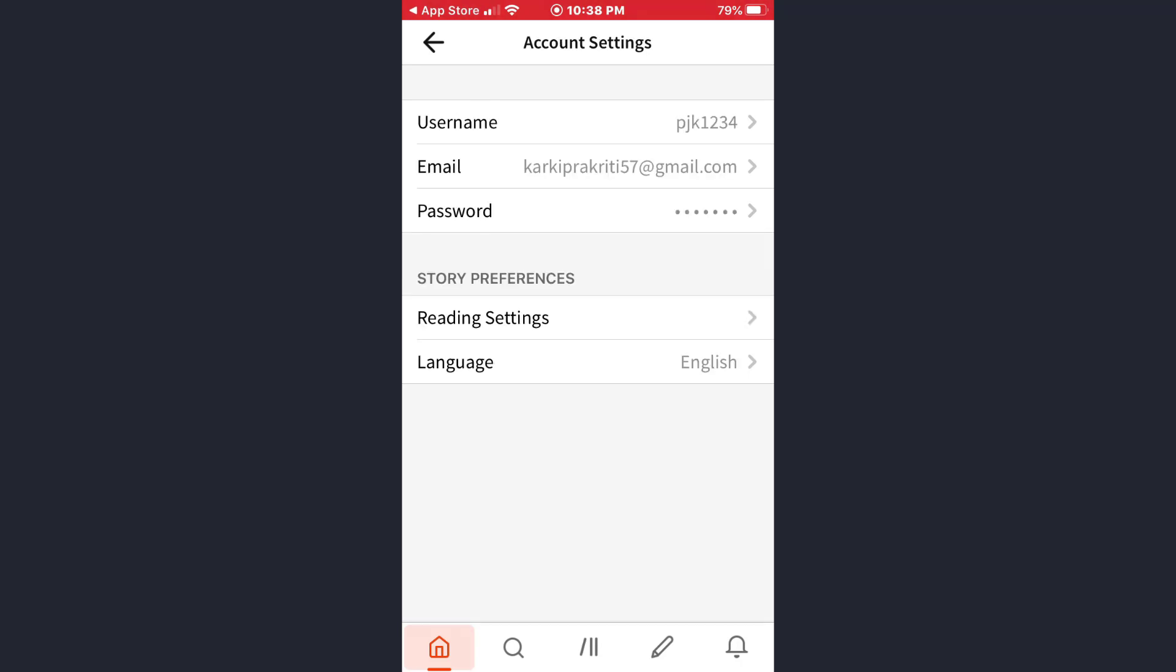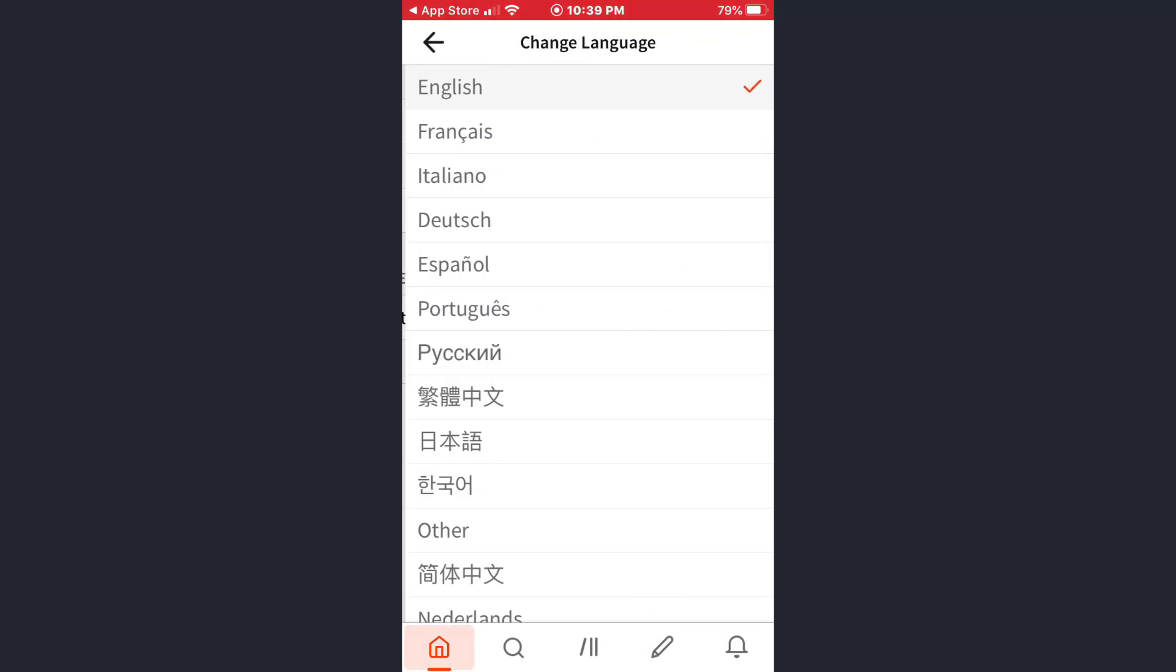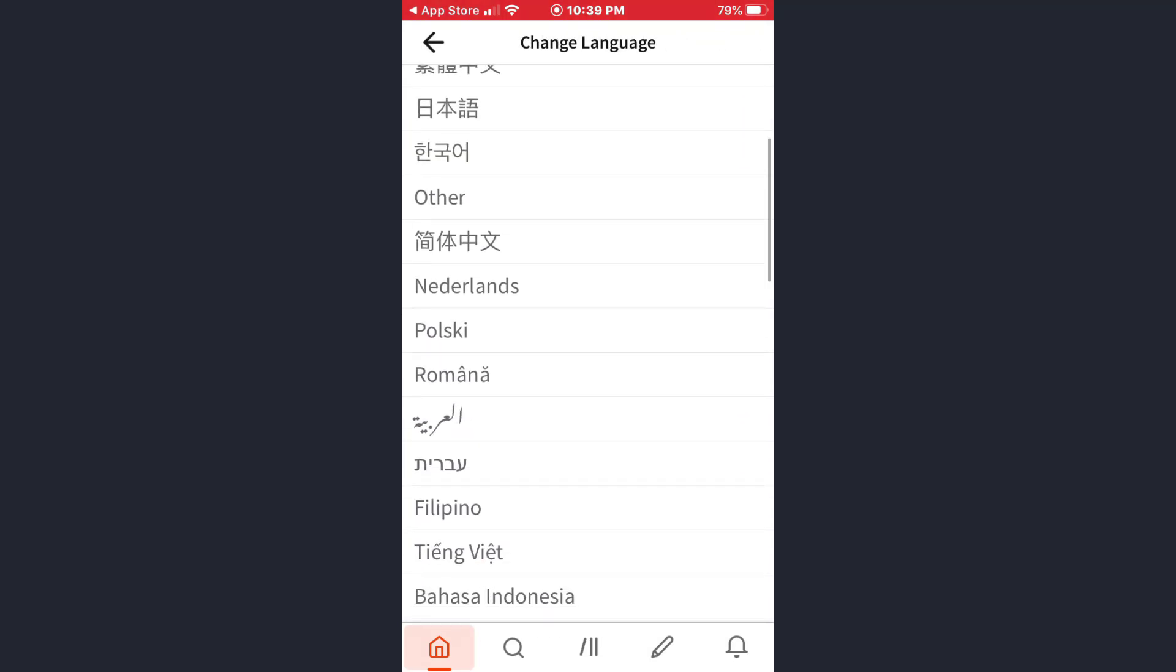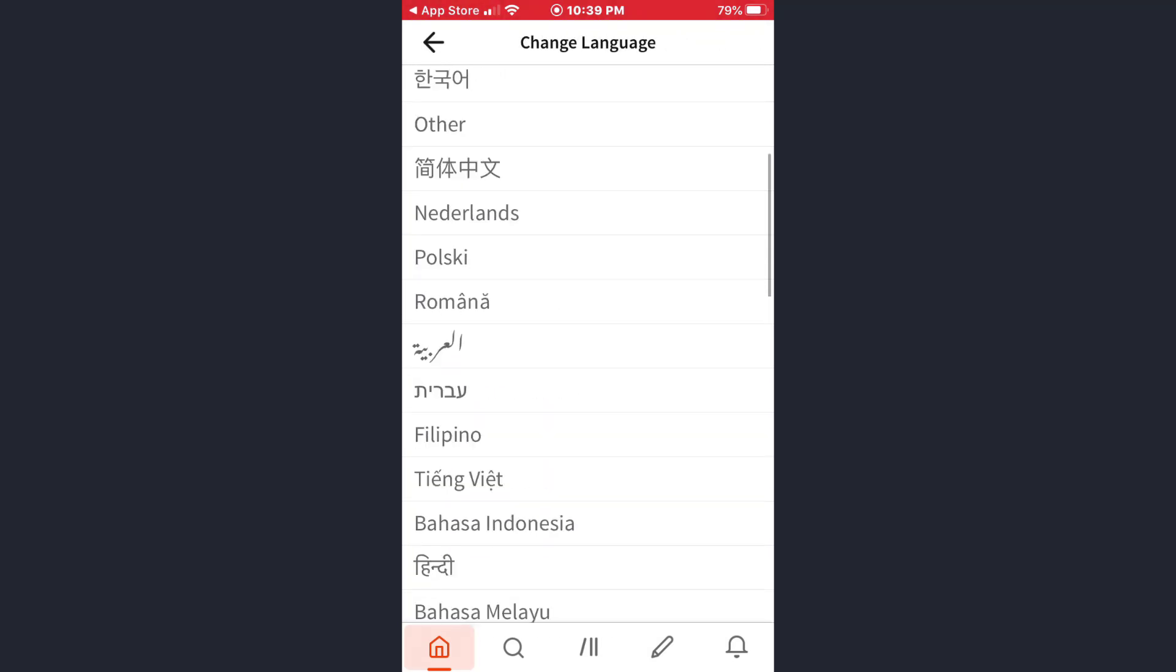And here you will see your option with language. Tap on it. So there are two settings: reading settings and language settings. Just tap on the language option and now you can choose the language here.